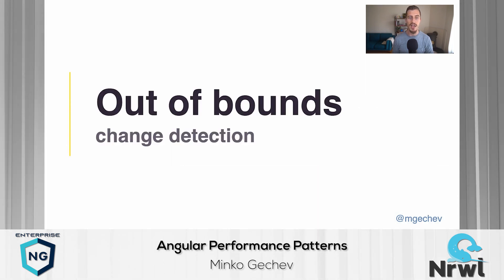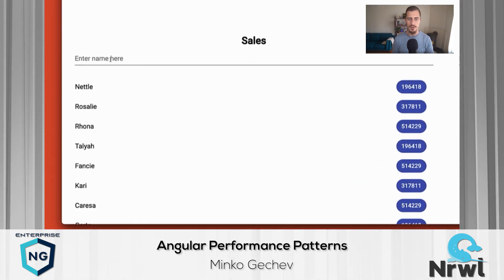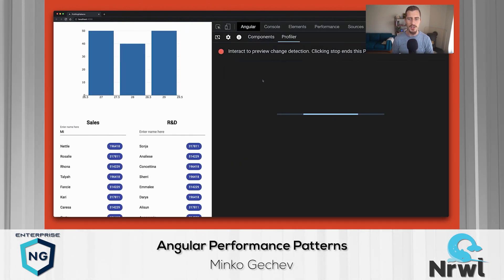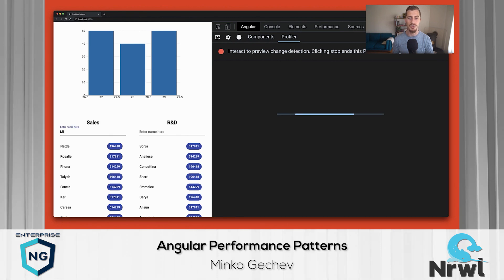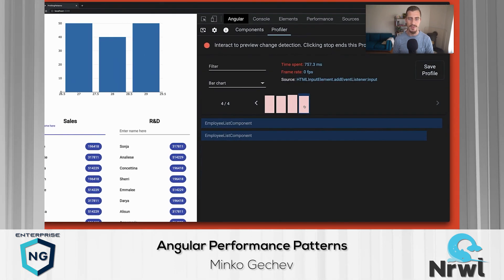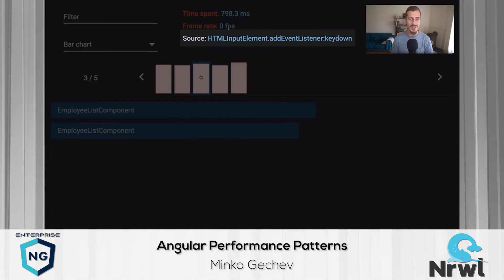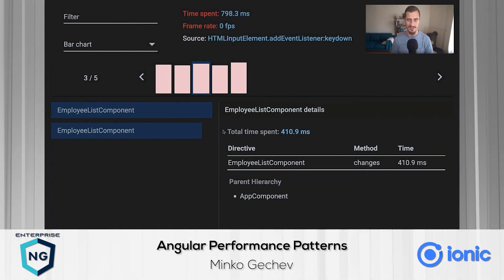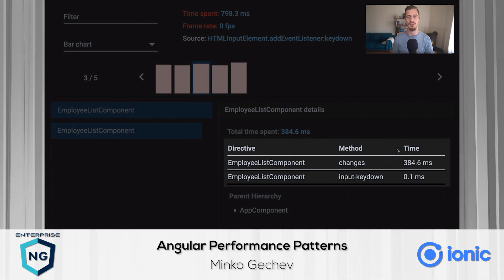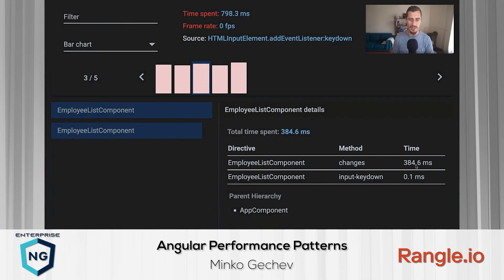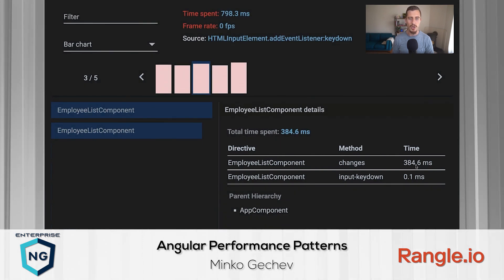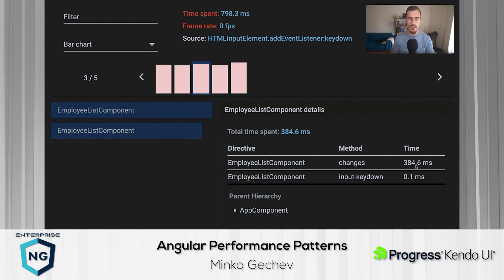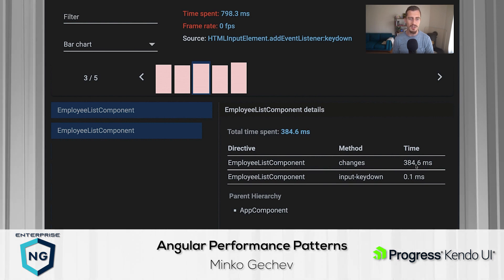The following pattern we'll look into is the out-of-bounds change detection. Let us go back to the application and enter a new employee. Notice that the experience is pretty laggy. When we start profiling, we notice two change detection cycles triggered on each character we enter. The first one is on the input event and the second one is on key down. For both events, we spent more than 380 milliseconds detecting changes in the two instances of the employee list component. Notice that even though we are typing only in the input for the sales department, we also check the R&D department. Since typing in these input changes only the view state within the sales department, detecting changes in the R&D department is redundant.